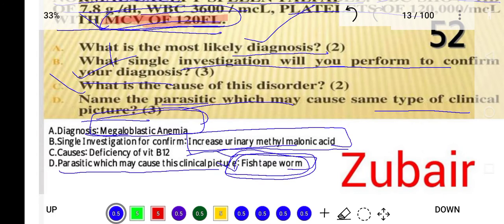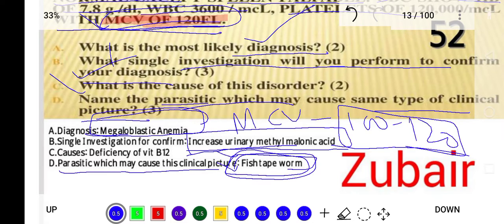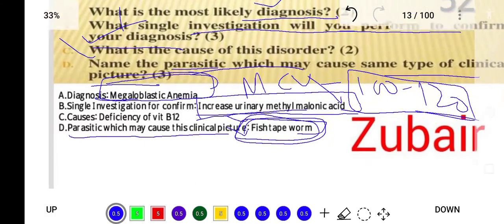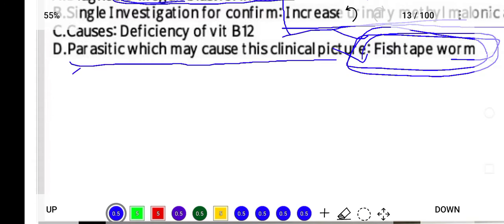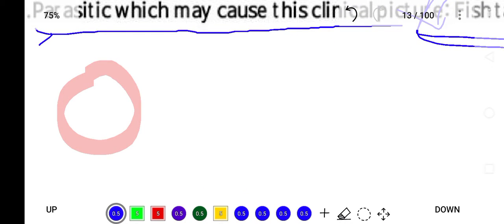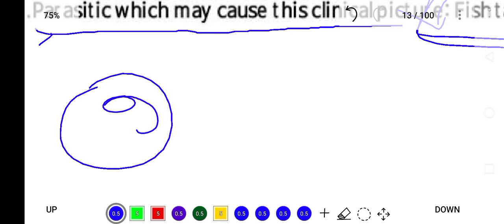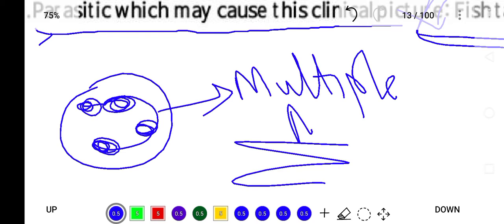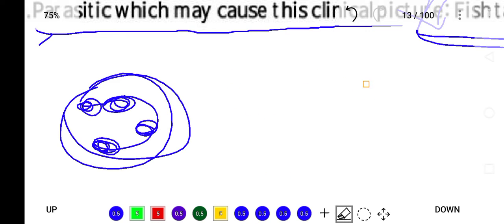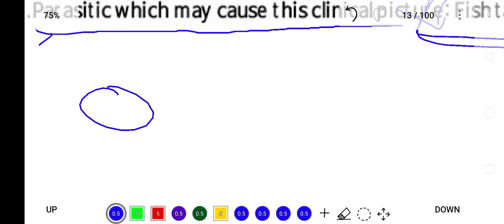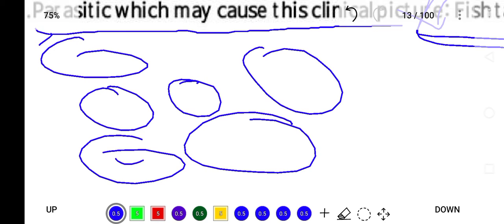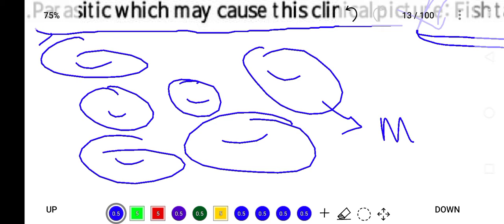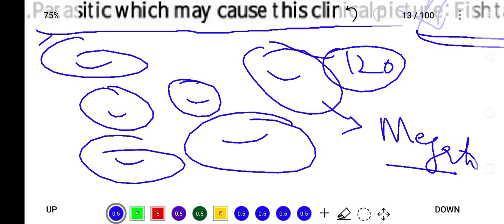In megaloblastic anemia, if we look at the peripheral smear of the patient, they will have multi-lobulated or hypersegmented neutrophils — multiple lobes of neutrophils will be present. Additionally, RBC size is increased, meaning there are fewer normal RBCs and abnormally large RBCs in the blood, resulting in an MCV greater than 120 femtoliters.